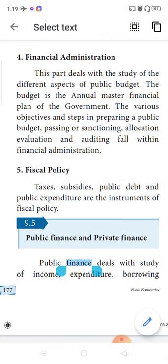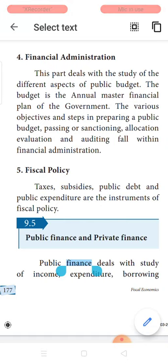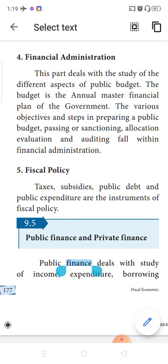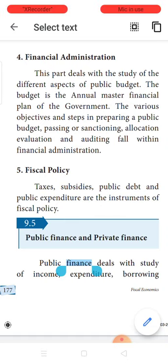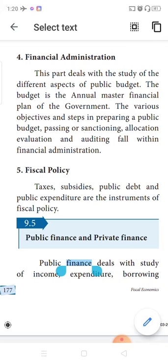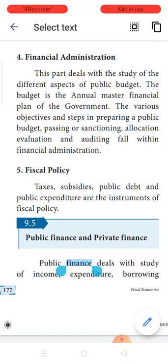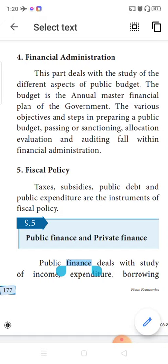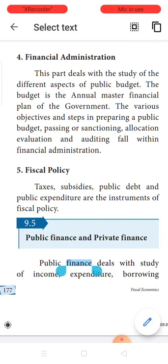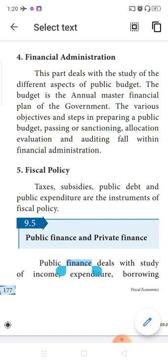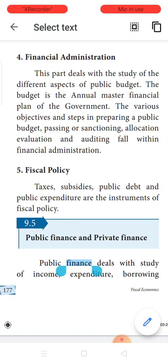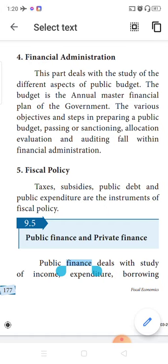Next is financial administration. It is an important part which involves aspects like the public budget. Year after year, the financial budget is being prepared by the finance minister. It covers the various steps in preparing the budget, submitting the budget in the assembly, getting the sanction or approval, allocation of funds for different projects, evaluating the project, feasibility of the project, seeing that the allocated funds are being utilized on the proper subject, and finally auditing. All those fall under financial administration.